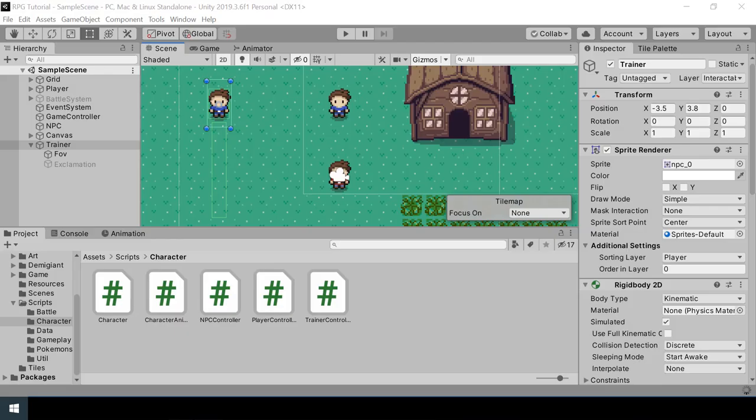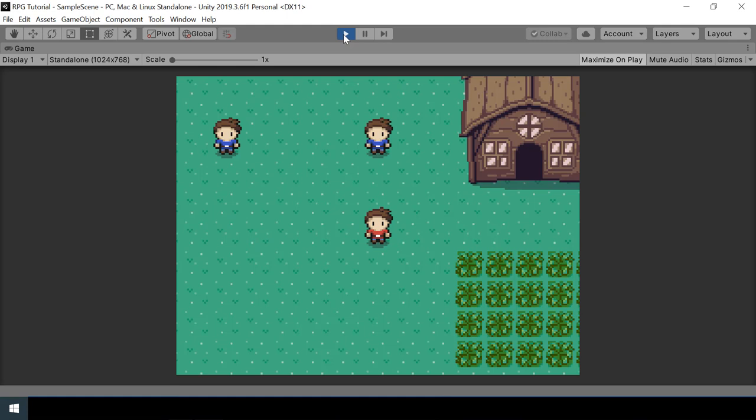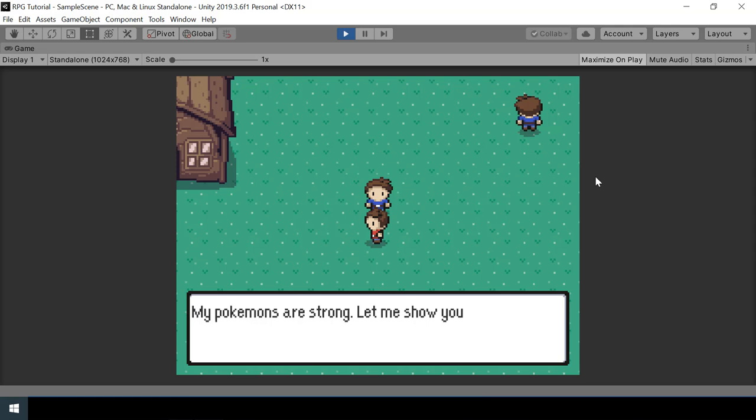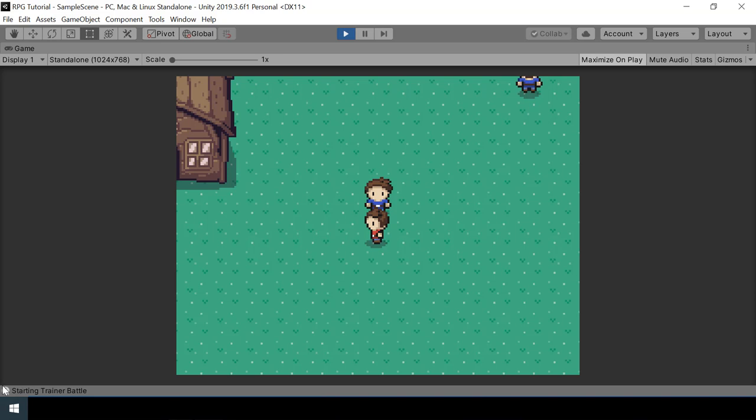Now walking into the trainer's view, we can see the dialogue is shown, and once the dialogue is over we're printing 'starting trainer battle'. Everything is working as we want.